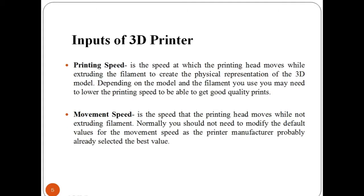Next is printing speed. Printing speed is the speed at which the printing head moves while extruding the filament to create the physical representation of the 3D model. Depending on the model and the filament you use, you may need to lower the printing speed to get good quality prints.